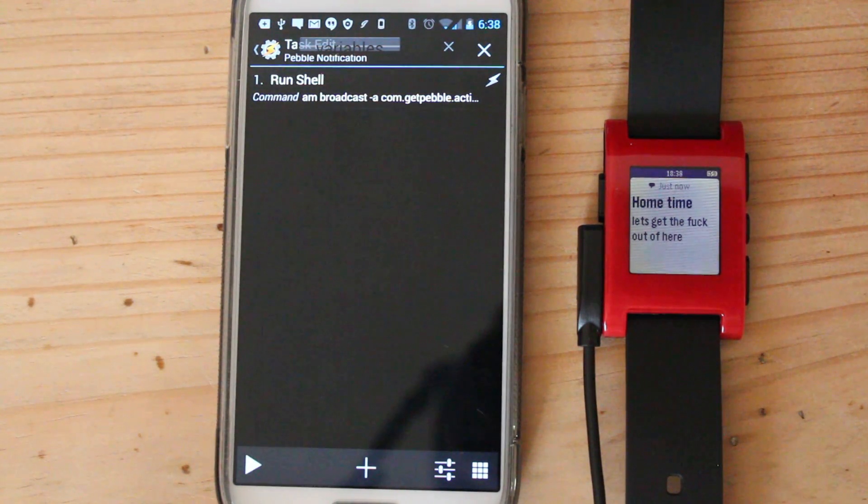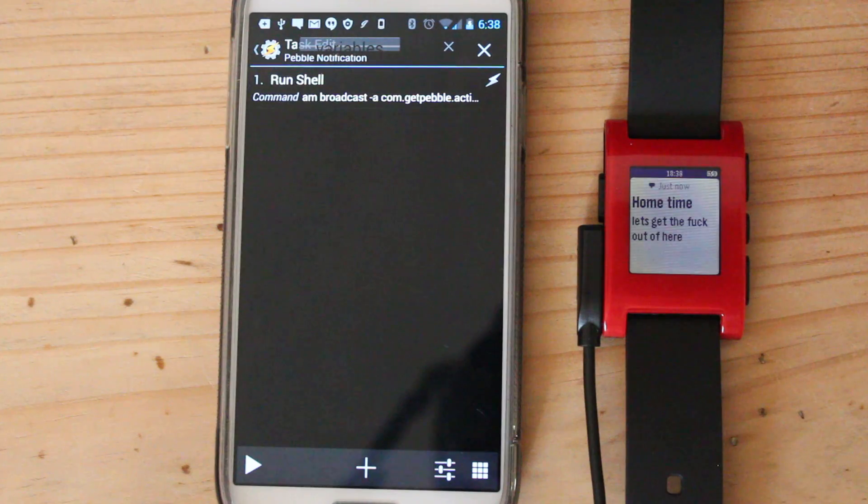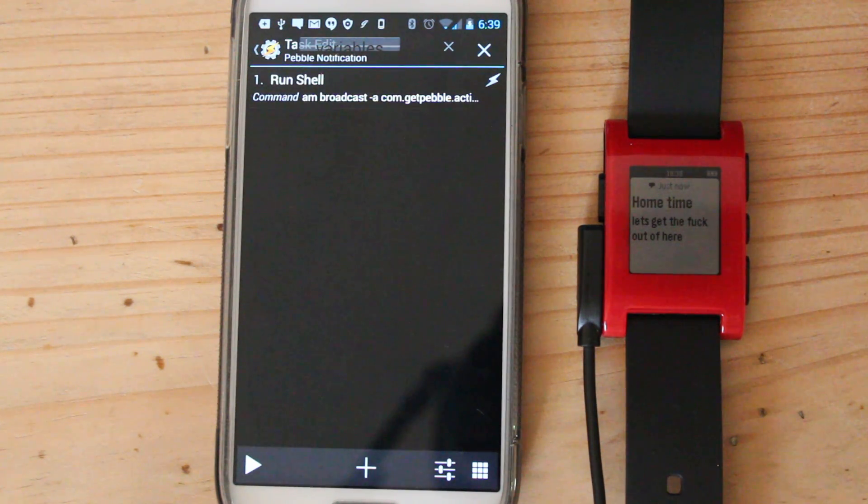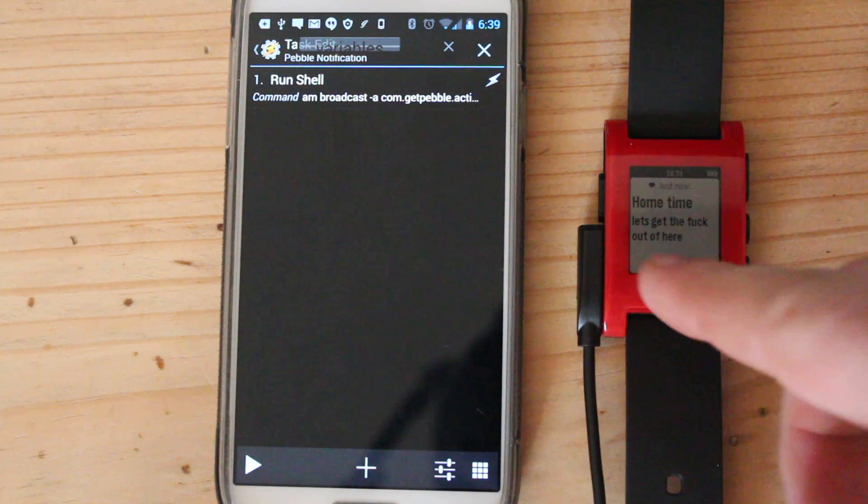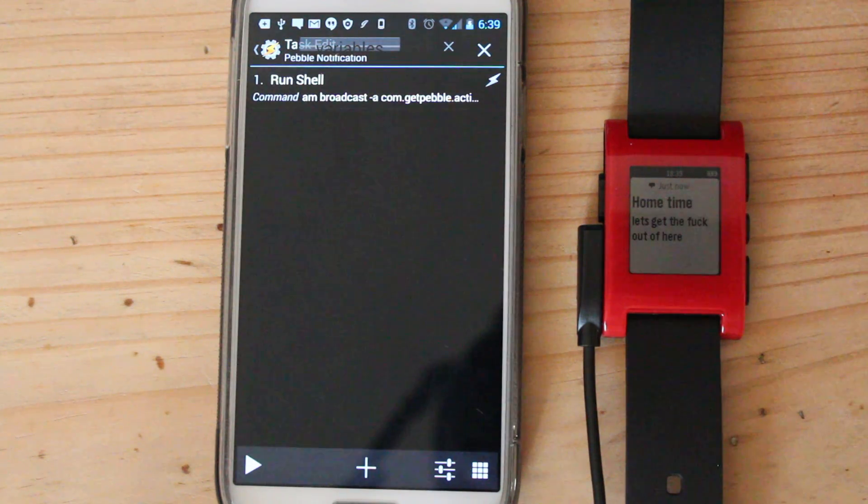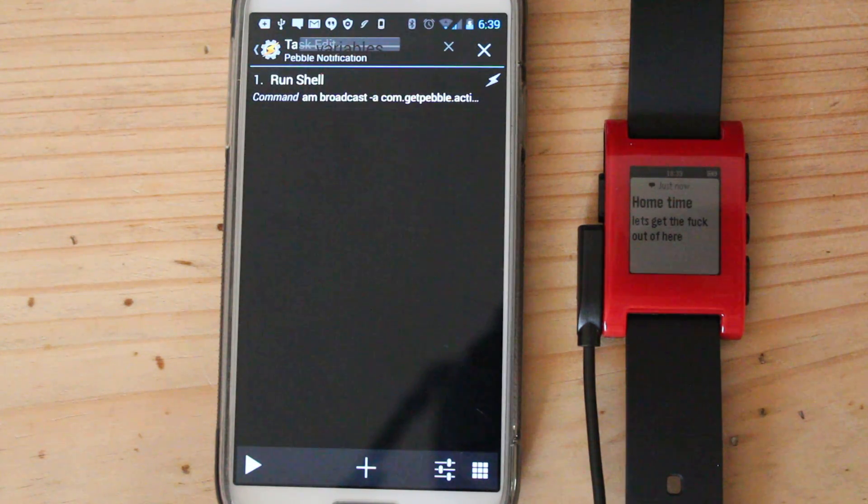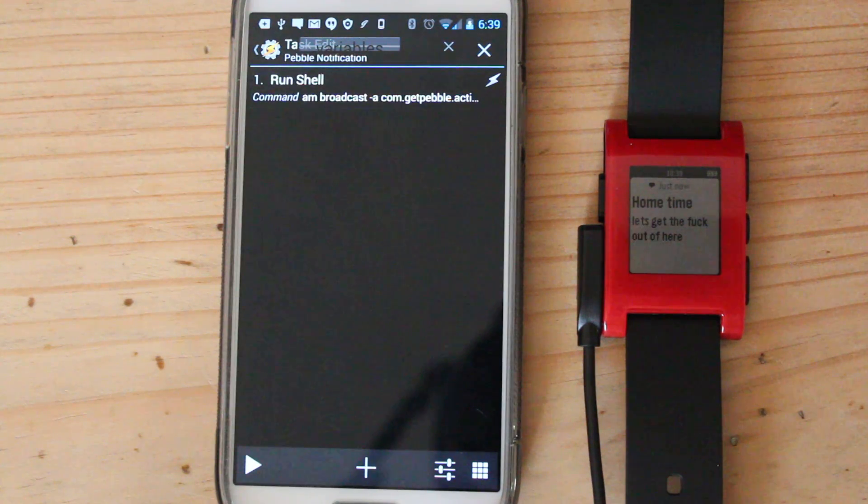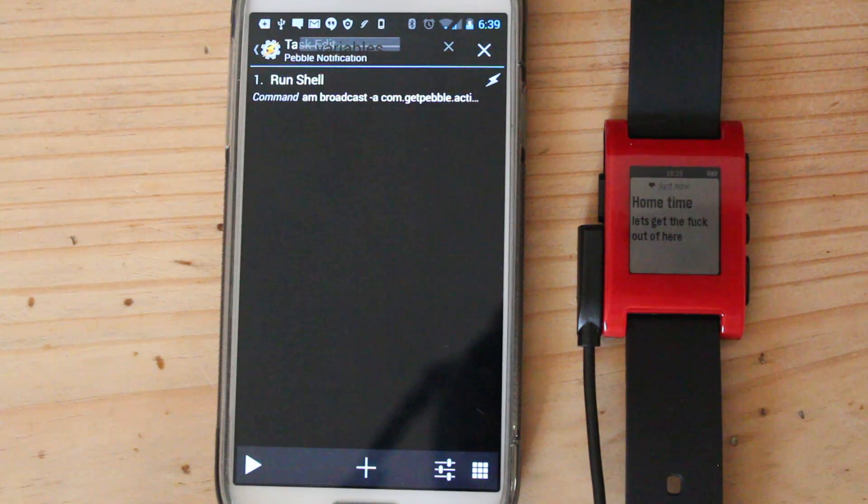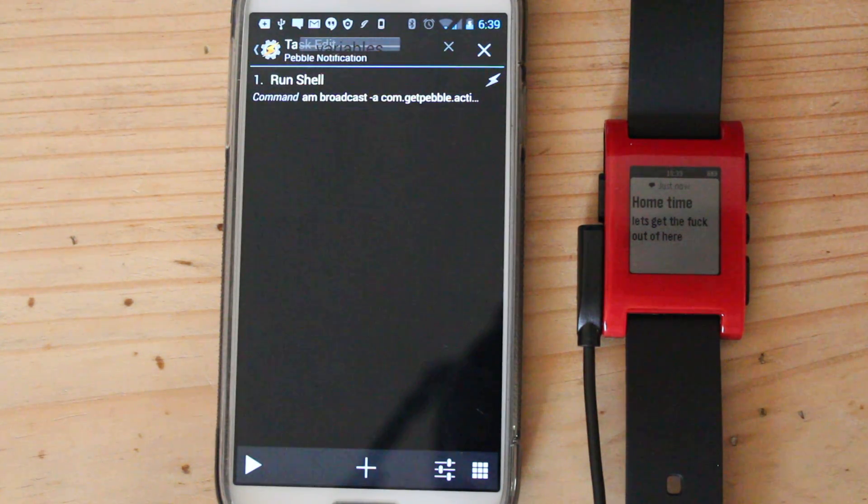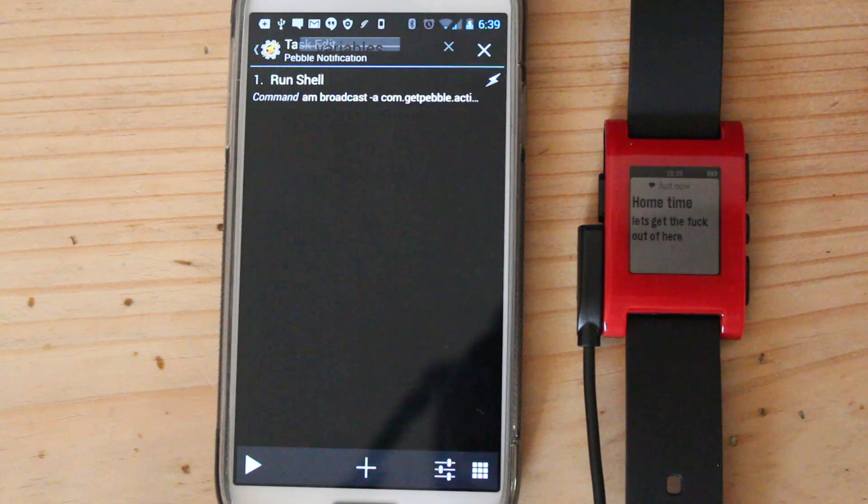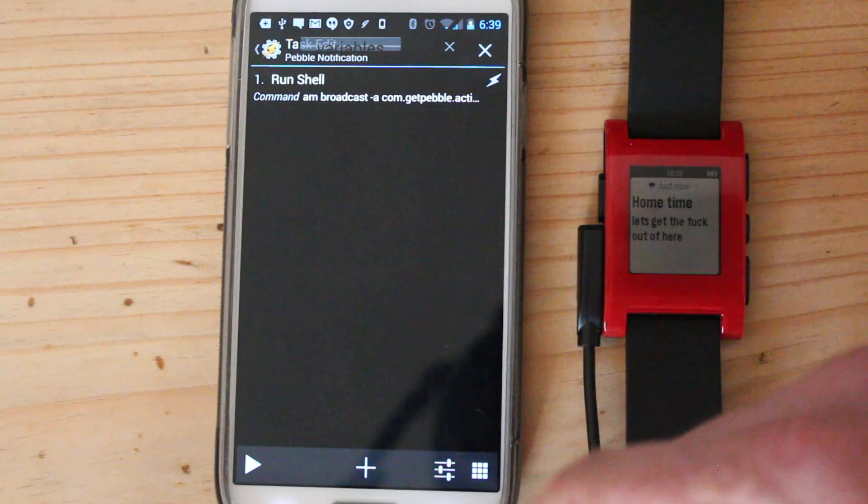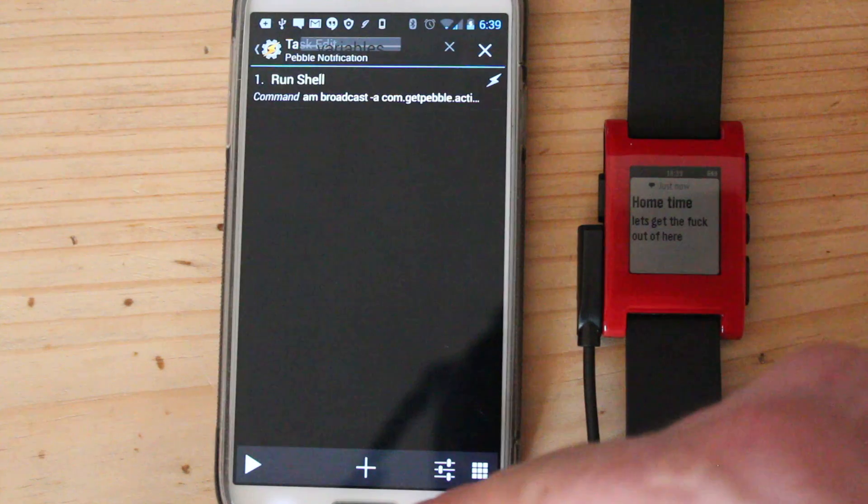So using Tasker, you can put that little shell in. Edit the title and edit this for whatever you want. Whenever you get to someone's house, whenever it's such a time. Or if you get a notification, fill it in yourself. So that's basically Tasker and my little Pebble.